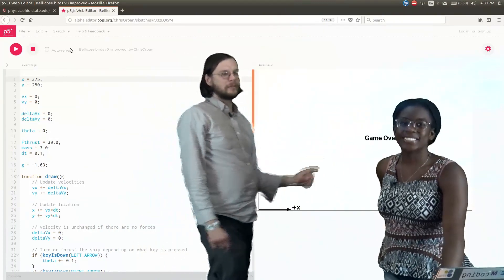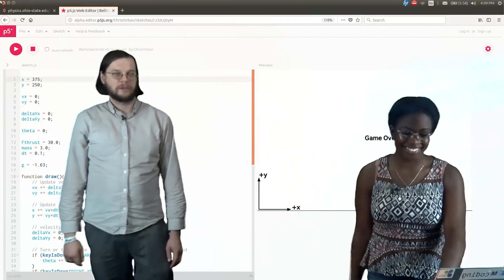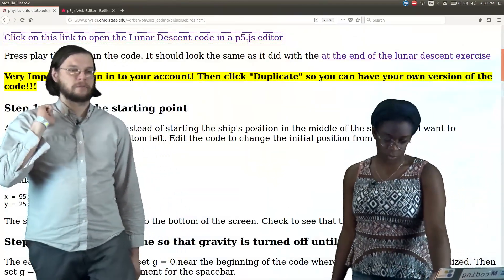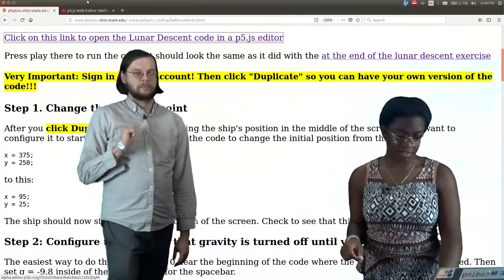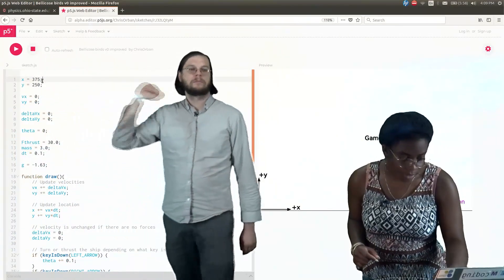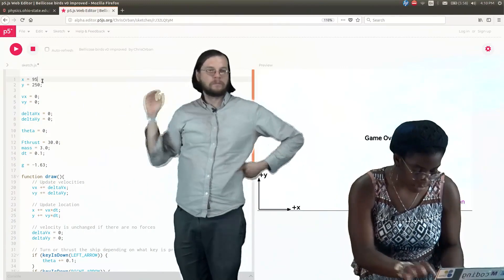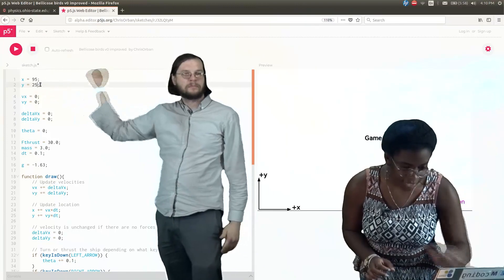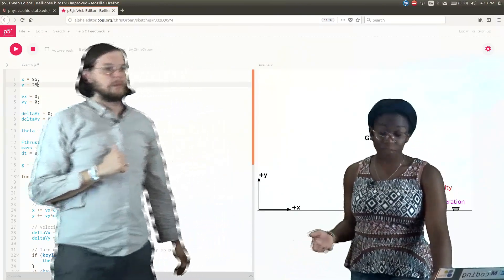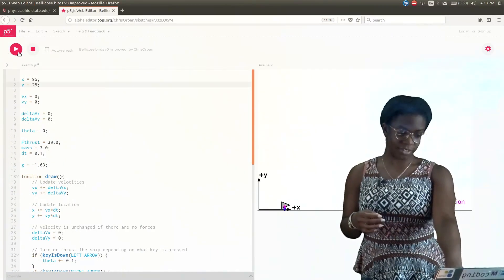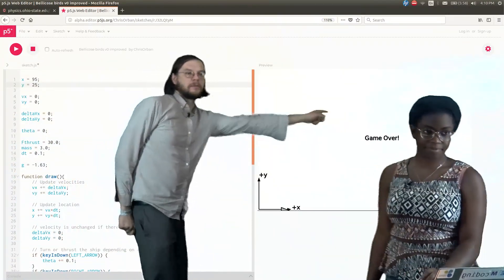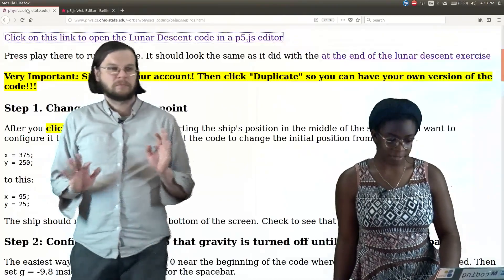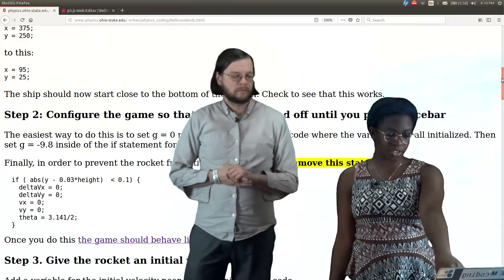Instead of starting in the middle of the screen, we want to start down here in this area, which means changing x to 95 and y to 25. We're going to go back to our code: x is going to be 95, don't forget your semicolon, and then y is 25. Now if we run it just to make sure, it should start there. So you see how it started right there instead of in the middle? Now we're a little closer to Angry Birds. According to this, it should start at the close bottom, and it does.